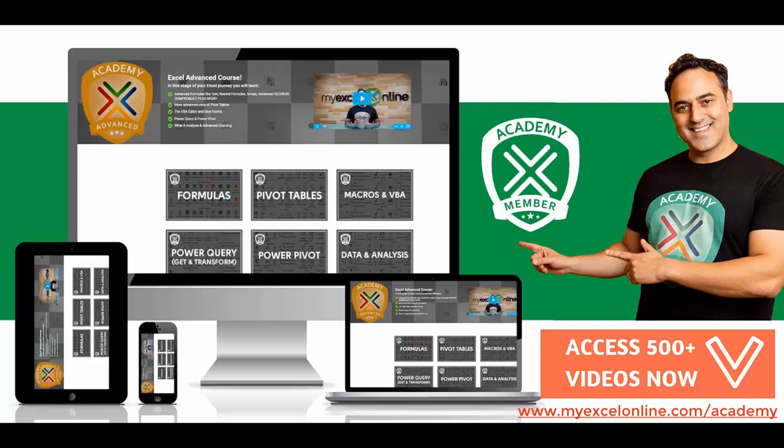So if you want to get better at Excel and stand out from your peers and the crowd so you can get noticed by top management and receive the promotions and pay raises that you deserve, then click below in the description and join the My Excel Online Academy course so you can get better at Excel today.